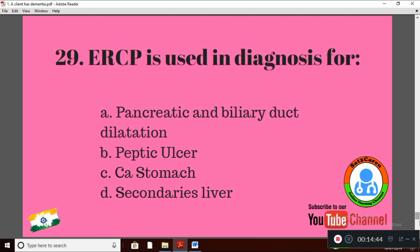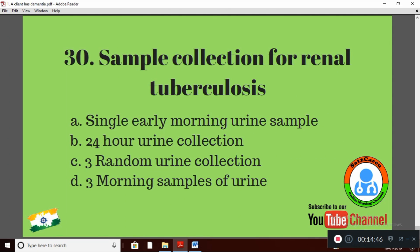Question 30: Sample collection for renal tuberculosis — Option A: single early morning urine sample; Option B: 24-hour urine collection; Option C: three random urine collections; Option D: three morning samples of urine. The right answer is Option D: three morning samples of urine should be collected to assess the presence of any bacteria.